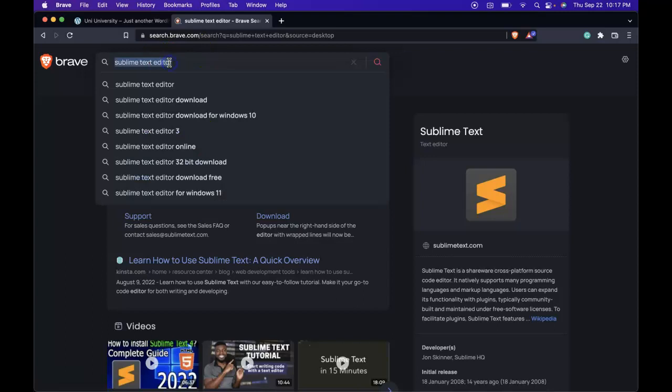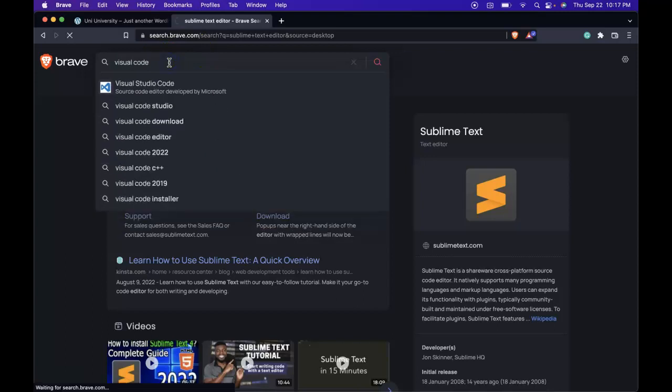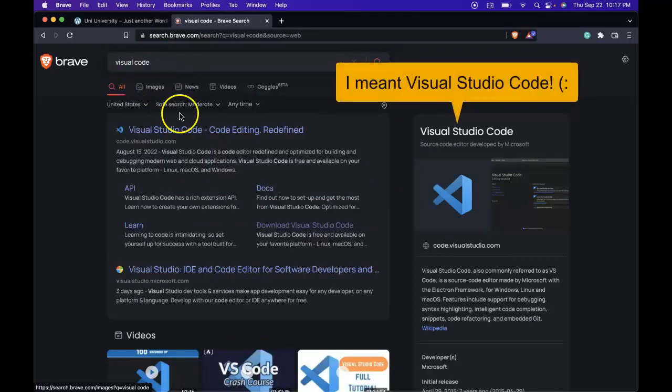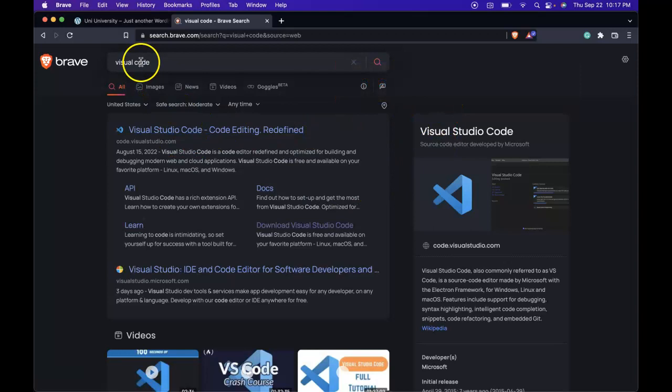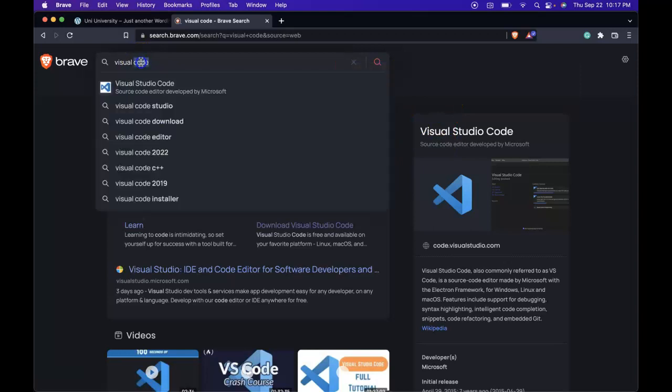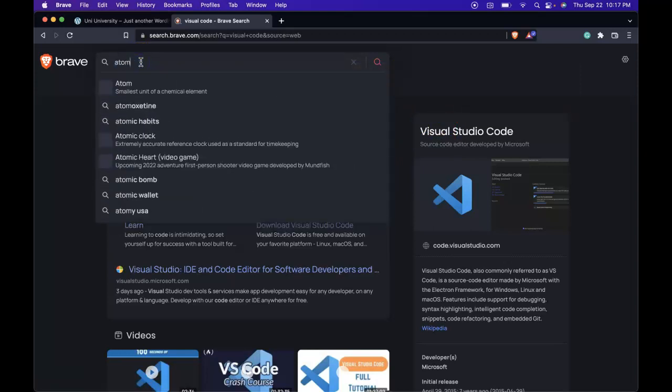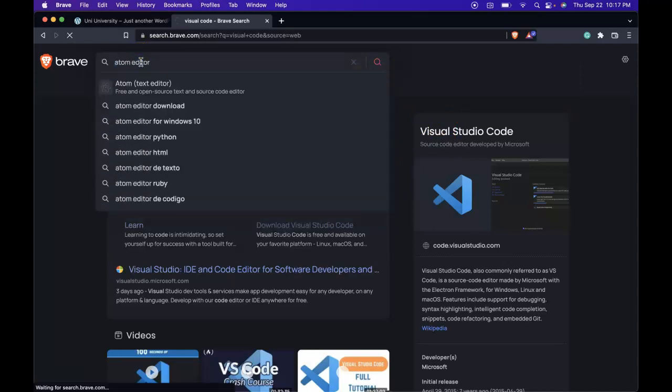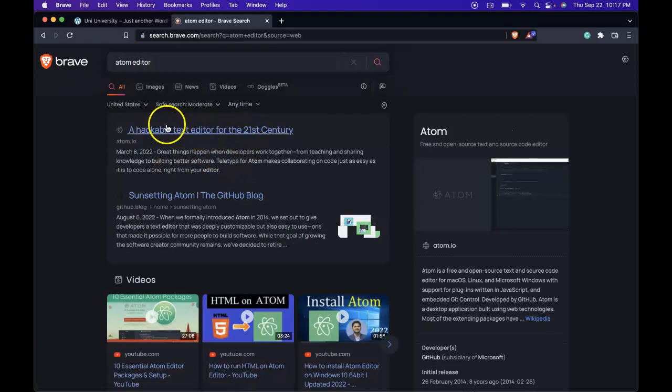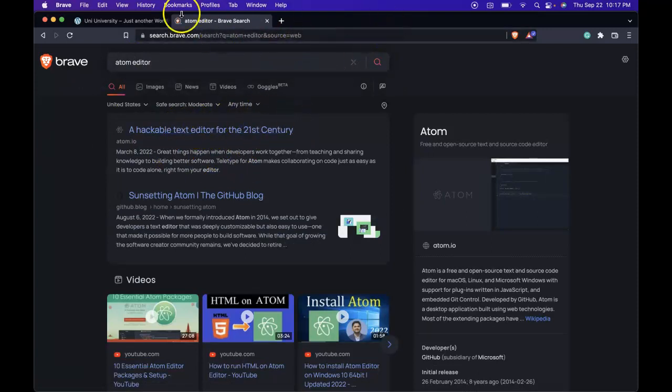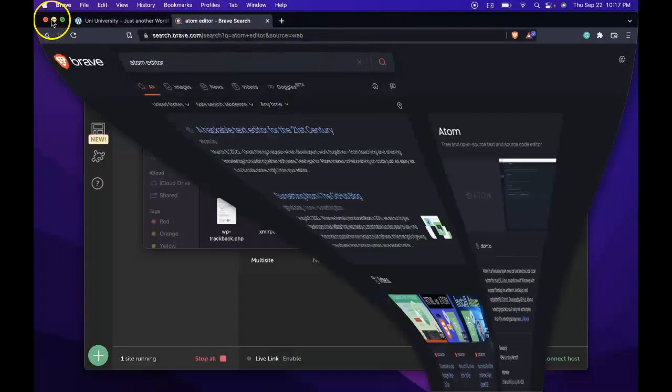There's also Visual Studio Code, which is what I'll be using. And there's also Atom. So go ahead and pick one of those three that we saw. And once you have one installed, go ahead and open it.